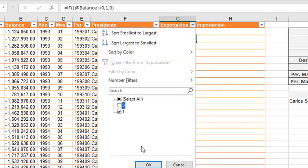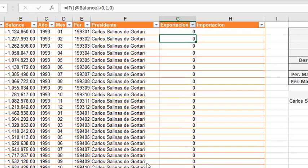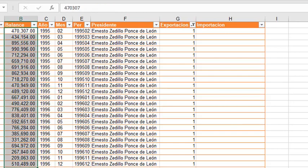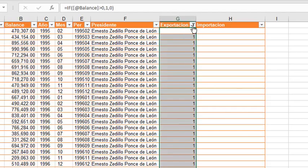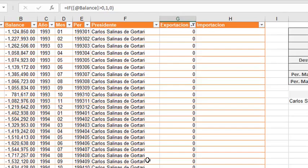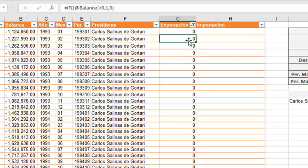We can see it if we apply a filter, and we can see positive balance and negative balance produce export equal to zero.